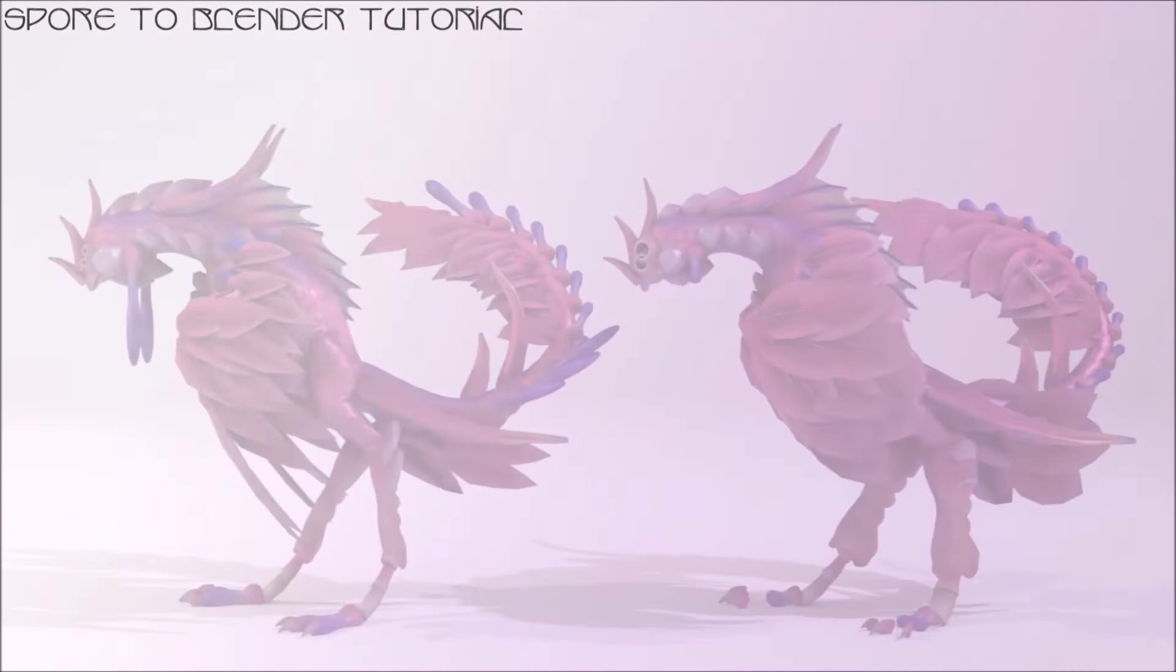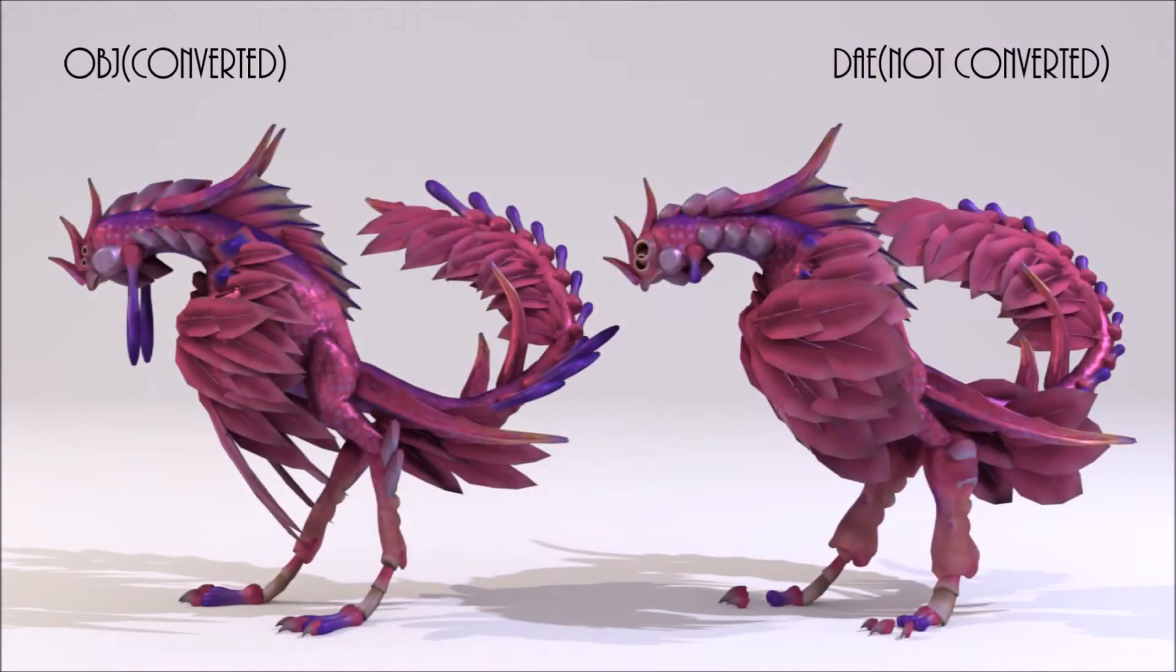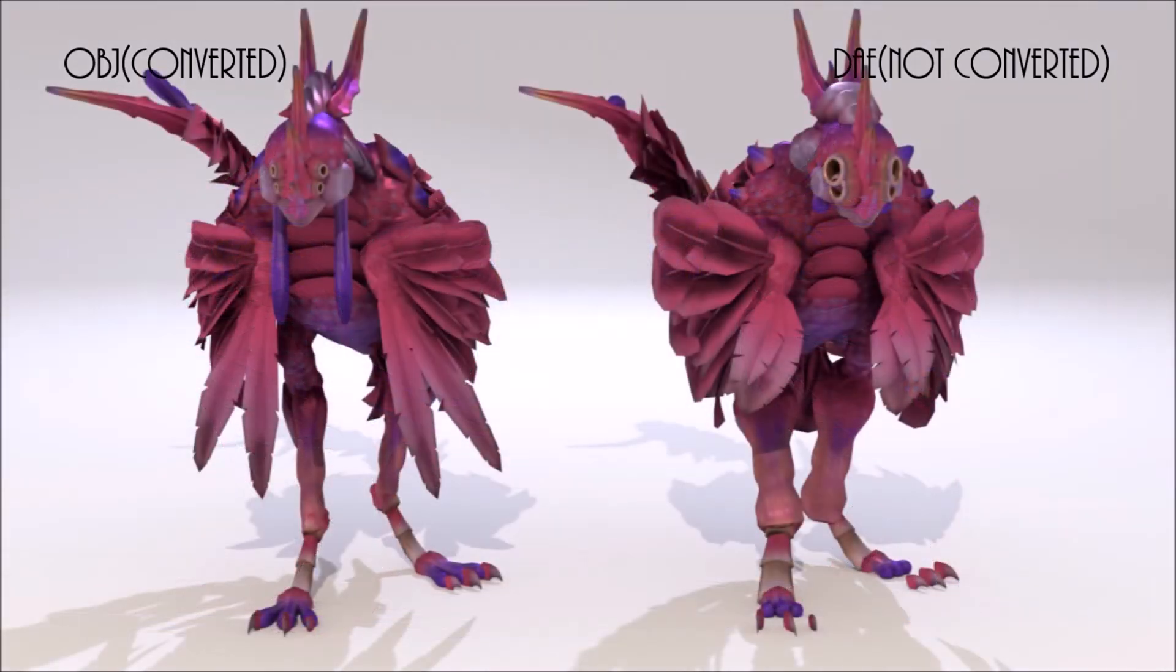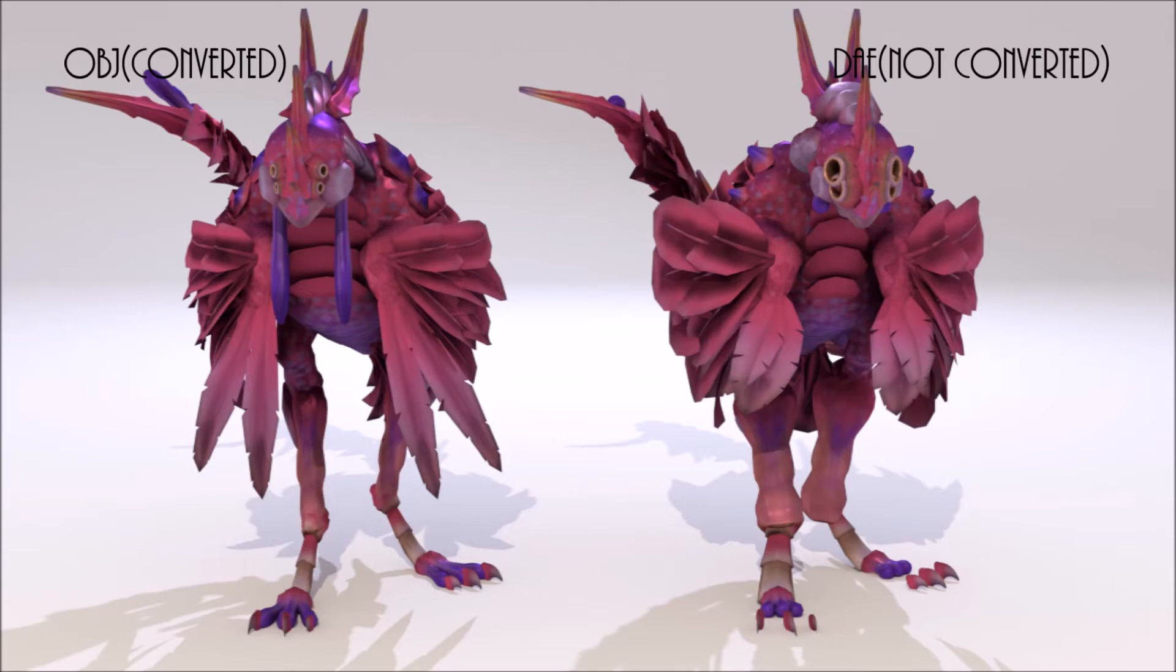Just gonna say that you can technically skip this step with the fbx converter, but if you do so, the creation model is gonna be kind of deformed, as you can see here in this picture. Where I provided a picture of a creation that was converted, and one that wasn't converted.